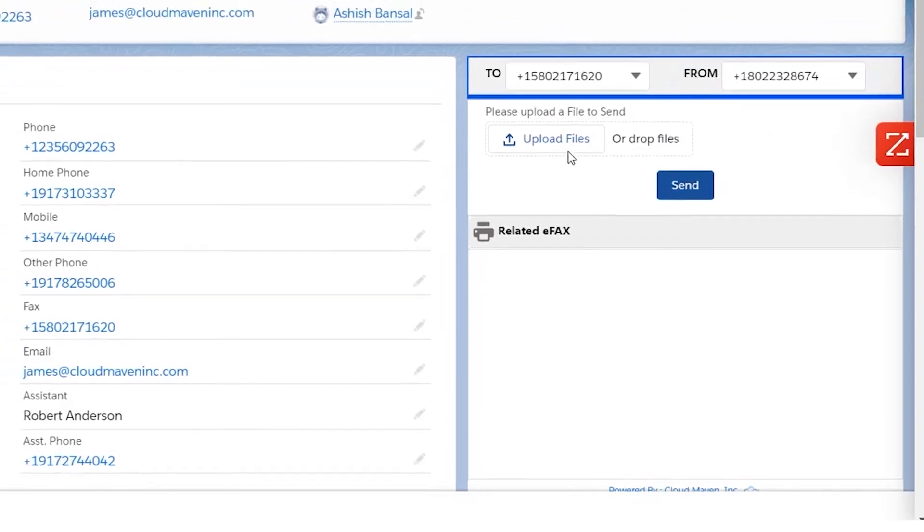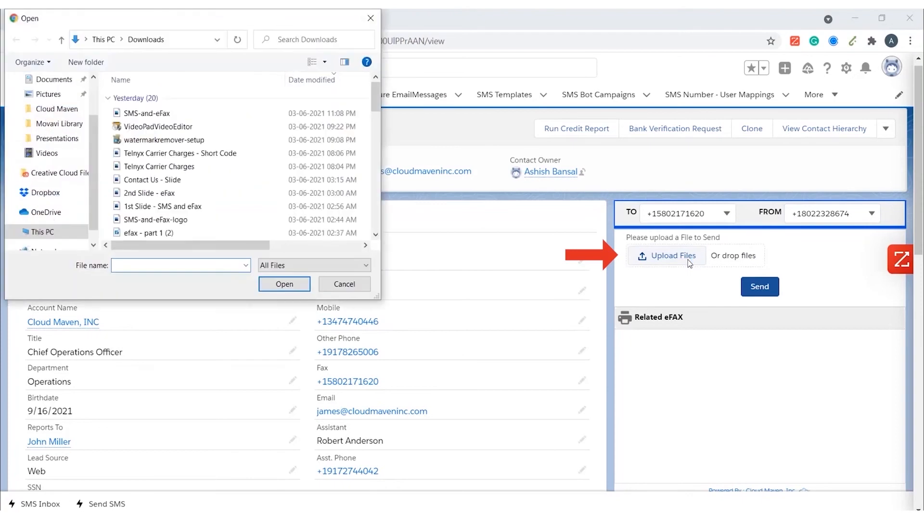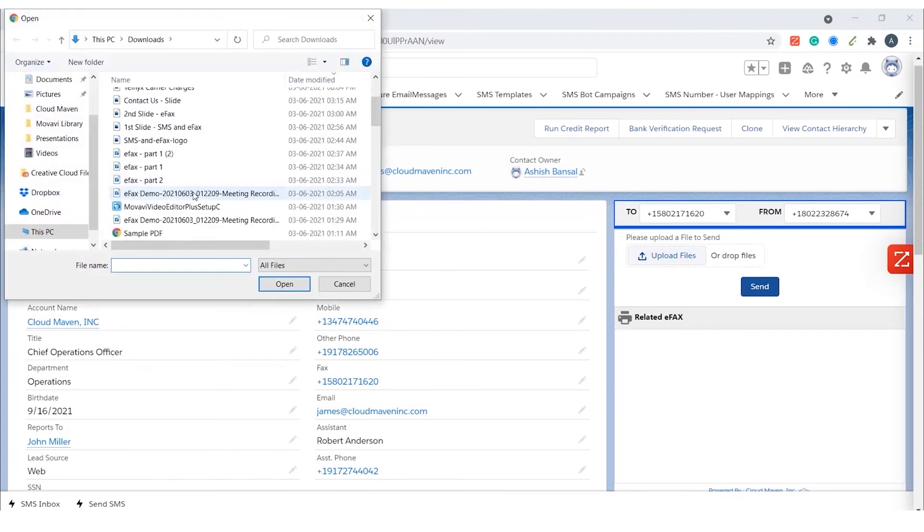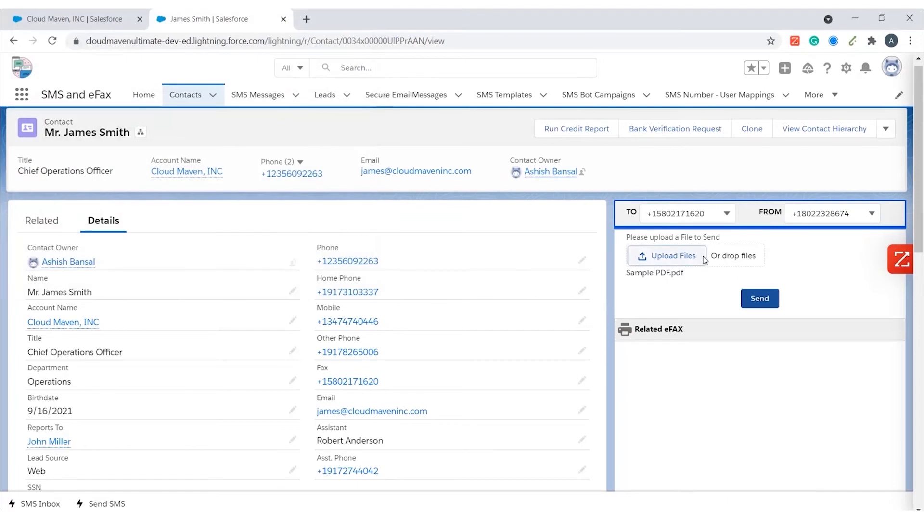Sending an eFax is very simple. Click on the Upload Files button to upload any PDF file from your system, or you can also drag and drop a file to upload it. Click on the Send button to send the fax.